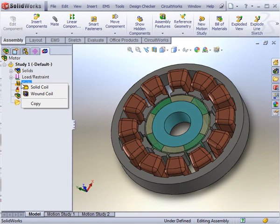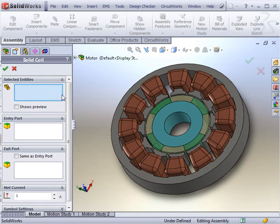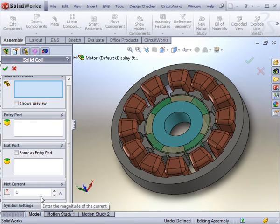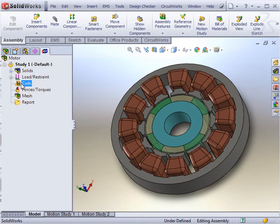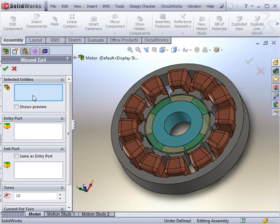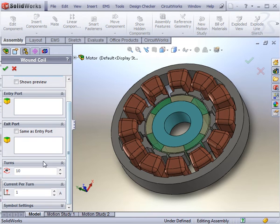Following the restraints, we apply the coils. There are two types of coils available, solid coils or wound coils with multiple turns.